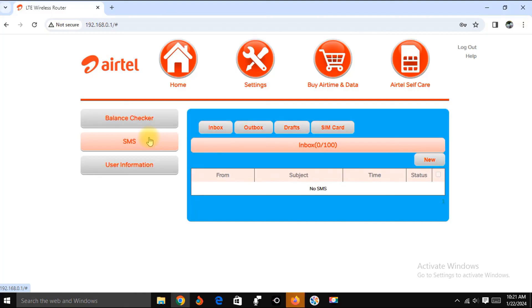So this is how you basically check whatever information you want - maybe data balance or airtime balance on your router SIM using this interface. Thank you very much for watching.